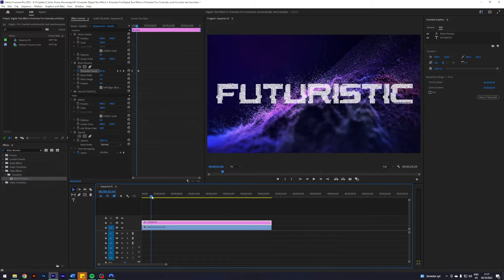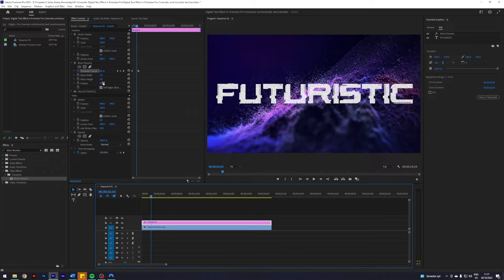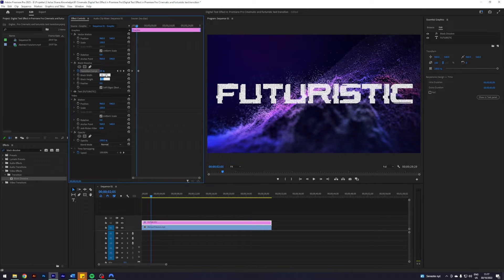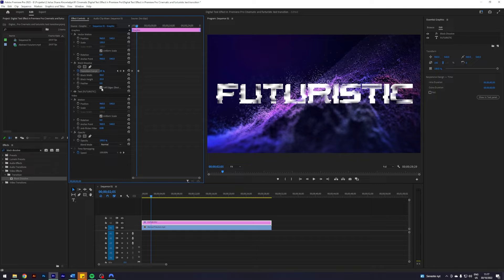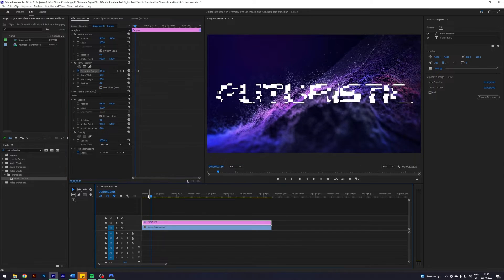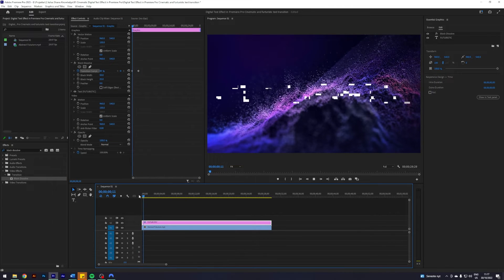What we can do now is play around with some of the settings. I decided to go with a block width of 50 and a block height of 25, and I decided to not go with soft edges, so I'm going to take that off. So now we get this effect.